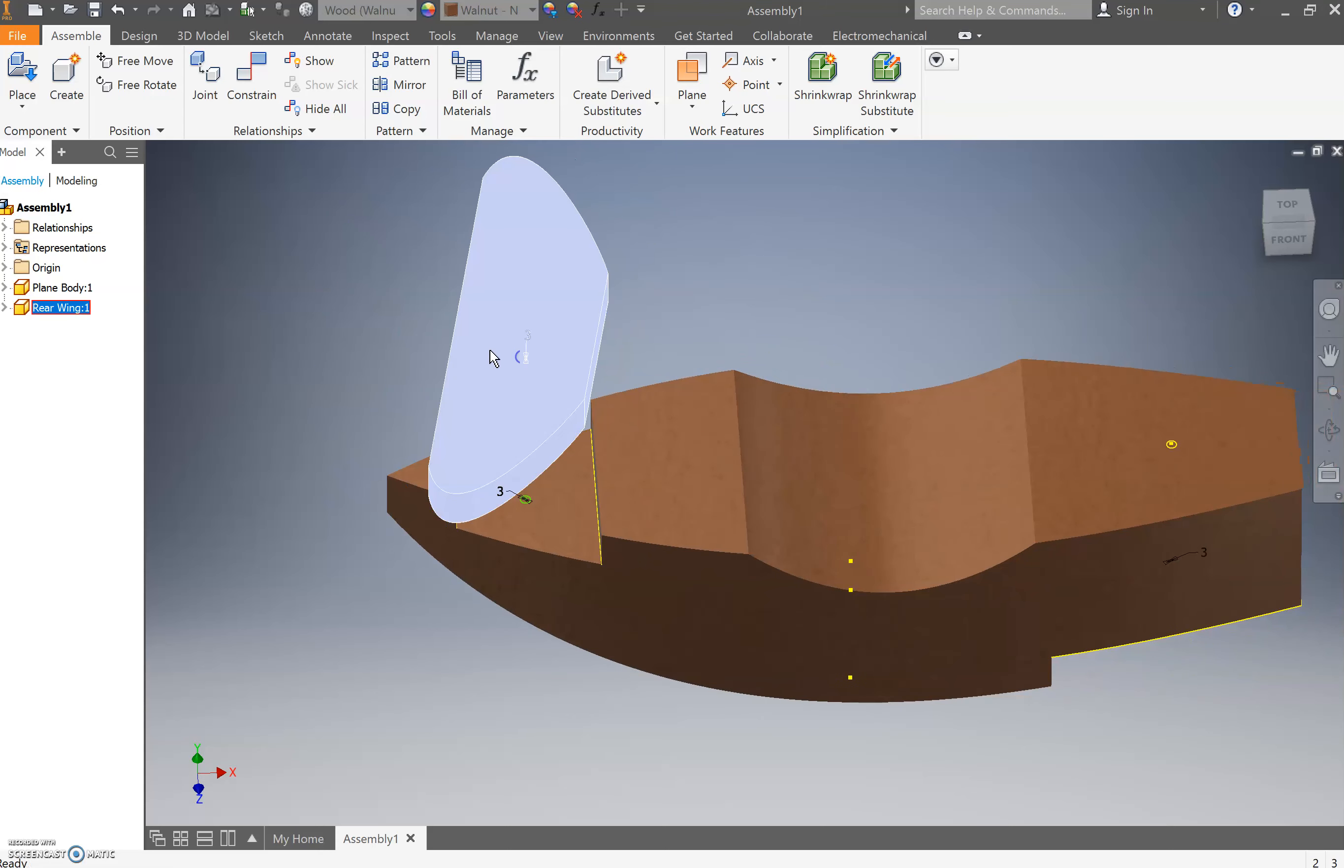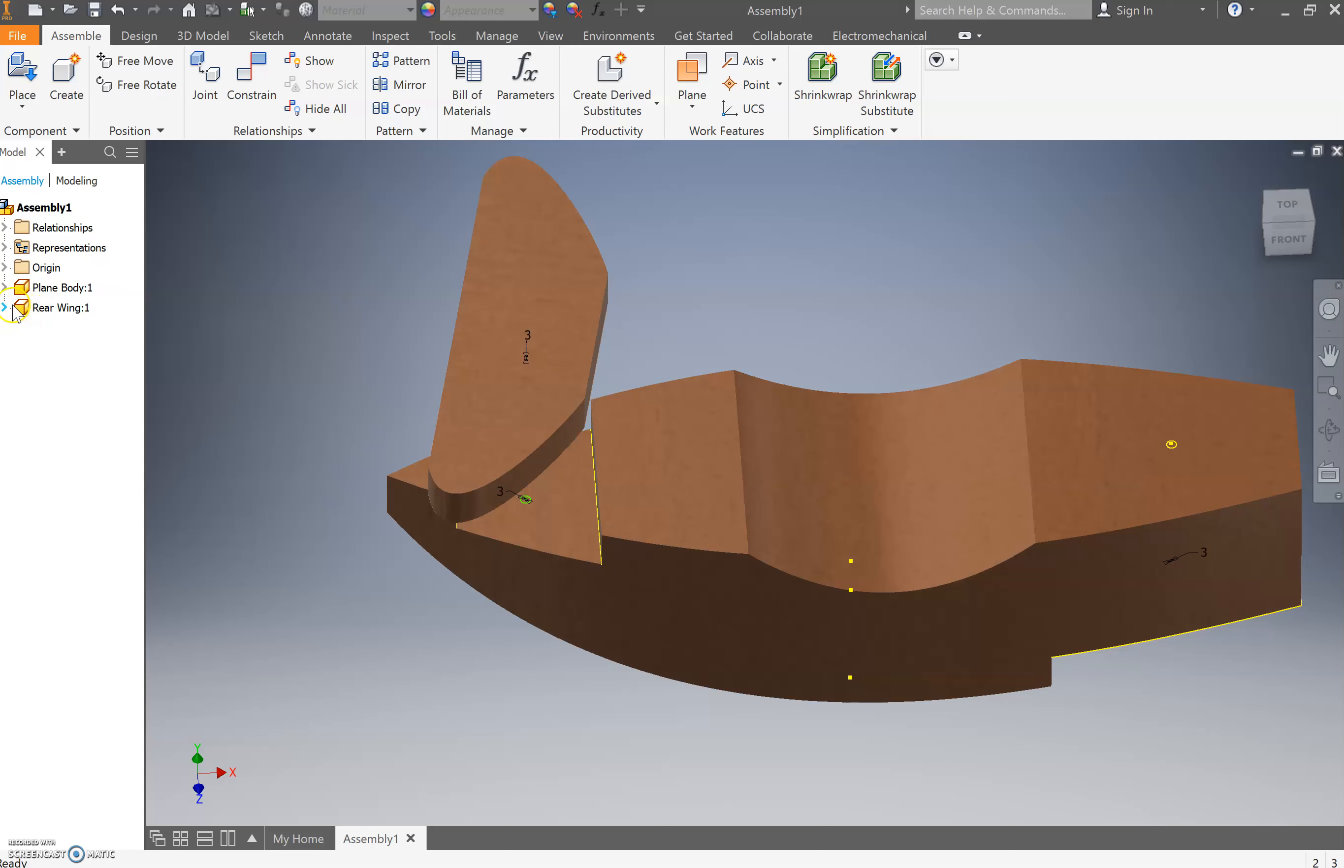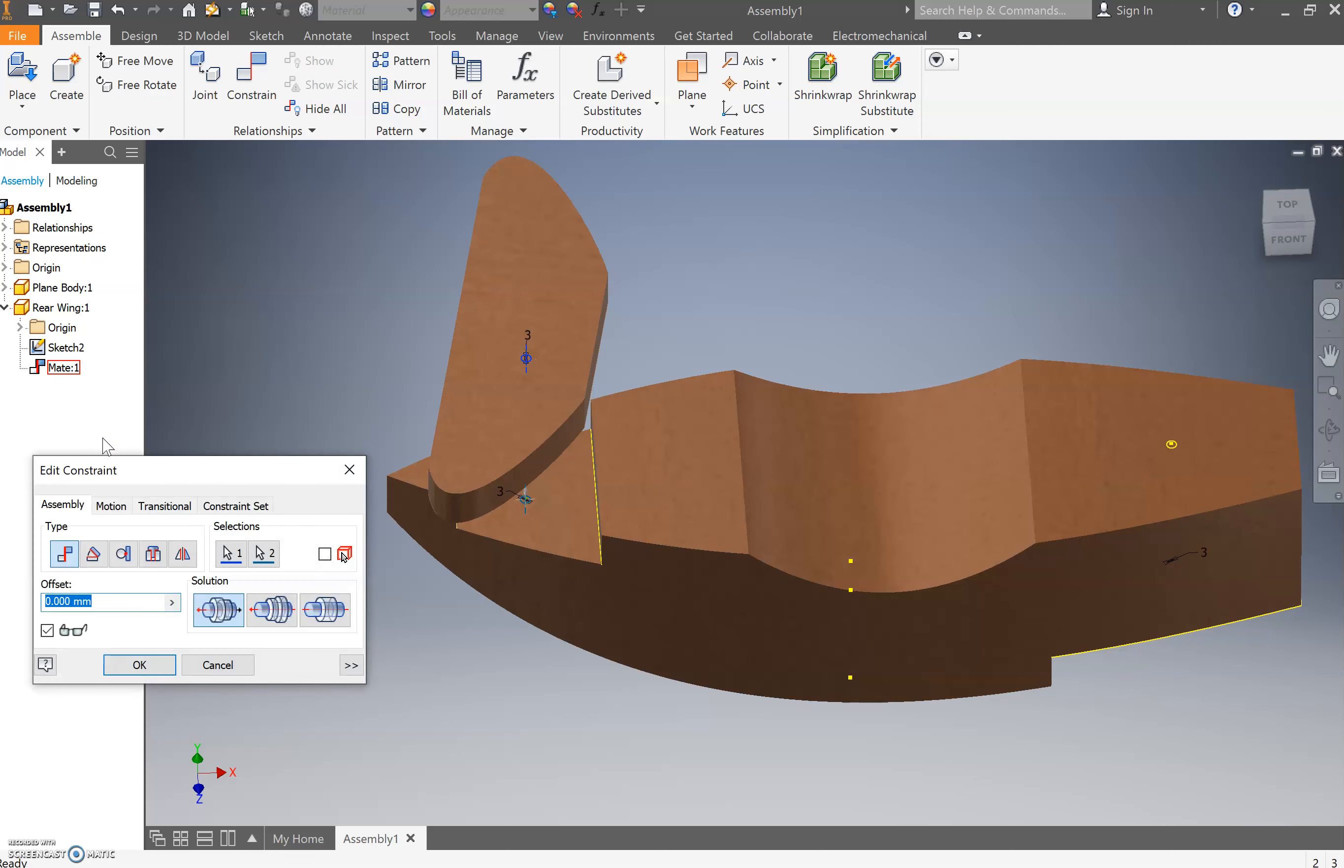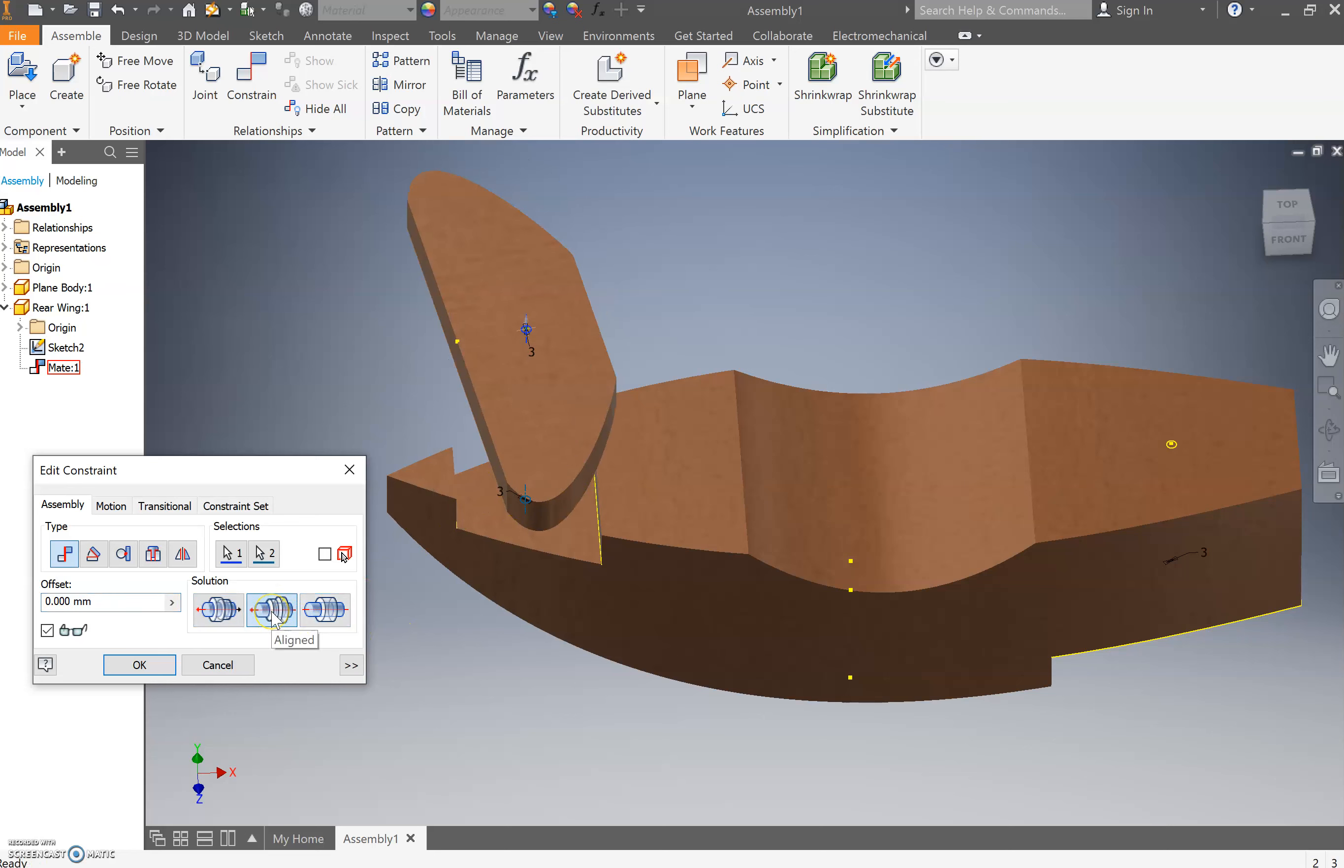What I'd like you to do quickly is when I come to the rear wing, I want you to press the arrow to the side and right click and press edit. Once you find this again, I want you to come through and you're going to choose the second option here.